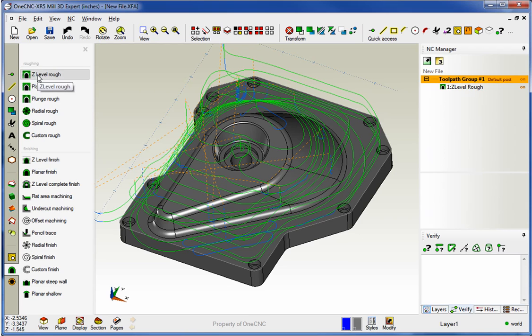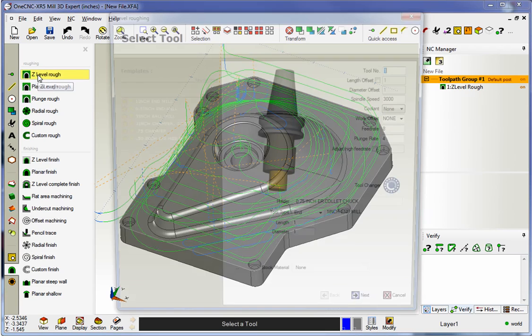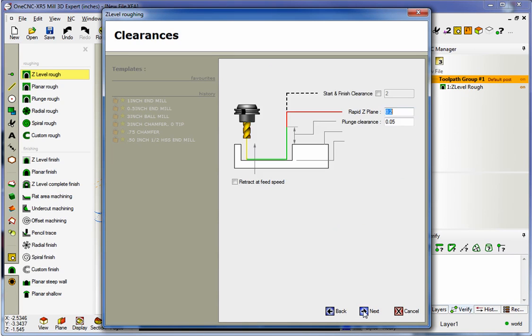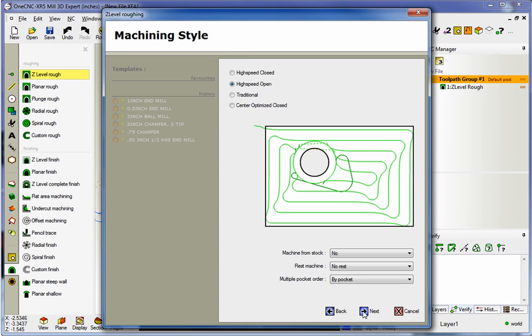Let's head back over here to the main toolbar. We're going to select Z-Level Rough again. This time, let's use a .75 diameter end mill. We'll say that's in turret position number two.